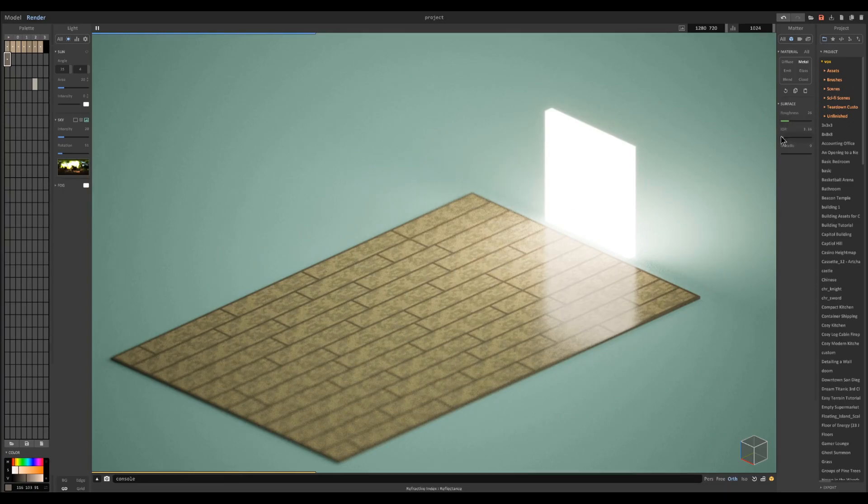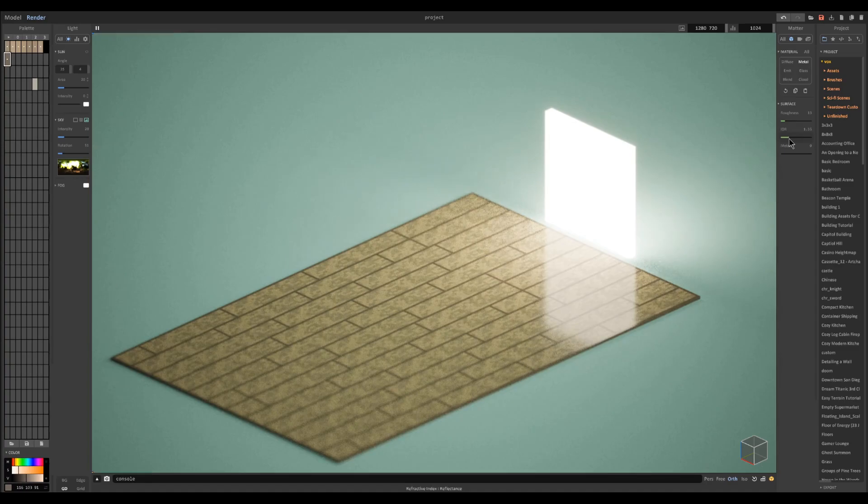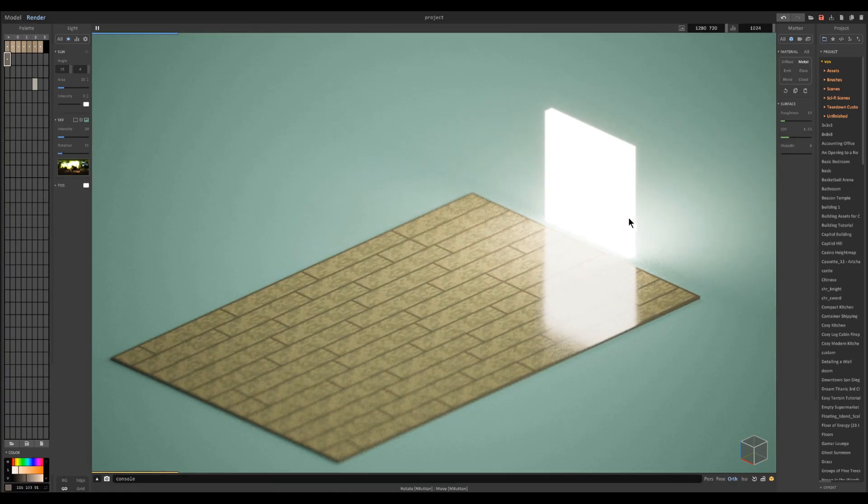If you want it to be like laminate, you can decrease the roughness and increase the IOR, and it becomes more of like a laminate type flooring.